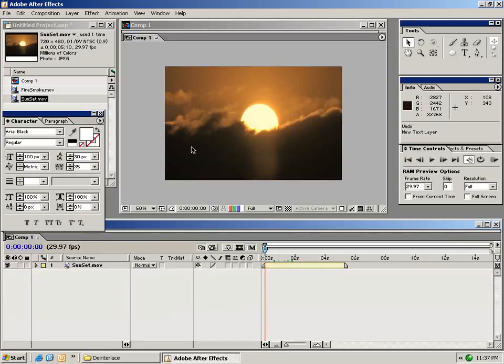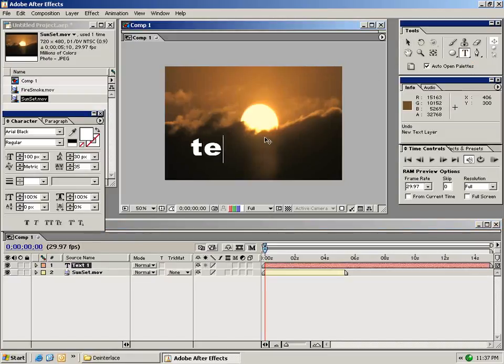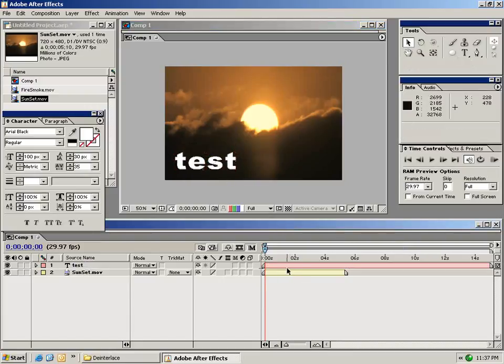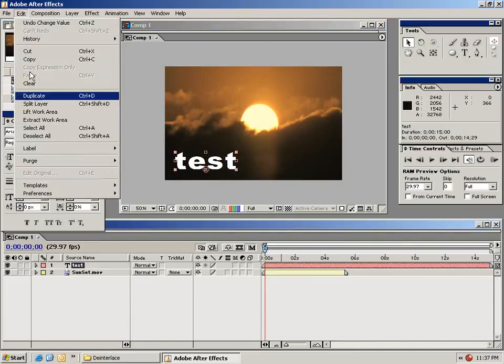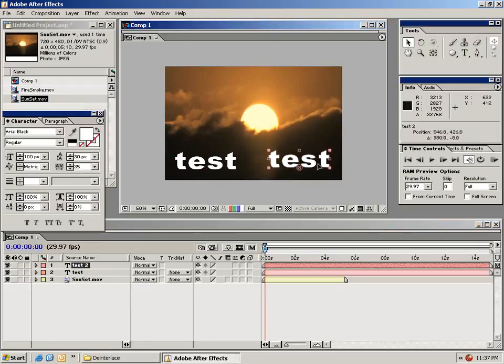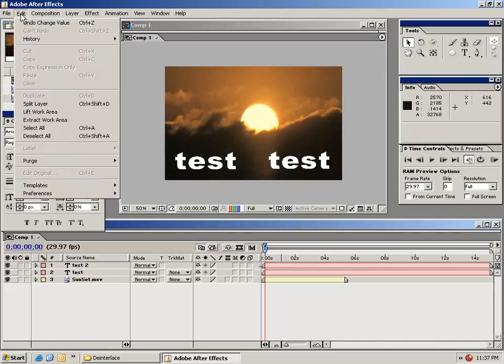The next thing I want to show you here is a function called pre-composing. So what I'm going to do is make another text box and we'll call this test again. And I'm going to duplicate this layer by selecting it and choosing edit, duplicate. So now that I have multiple instances of this one text layer, I'm going to choose from the edit menu, select all.